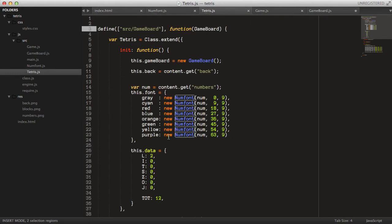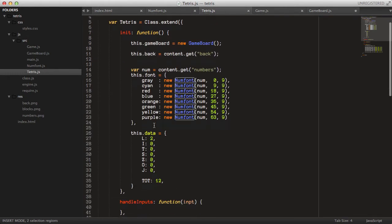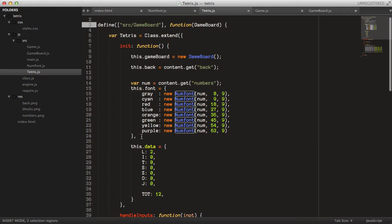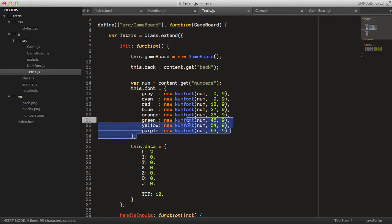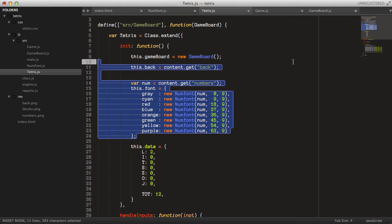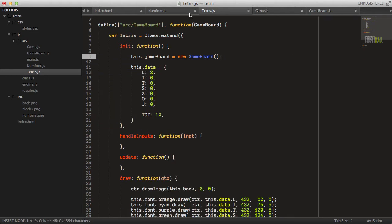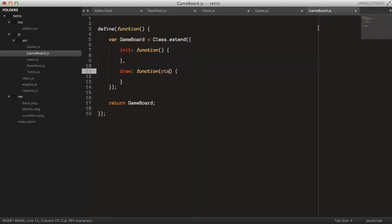Let's jump back into the Tetris class. There should be a regular semicolon there. Anyway, we can just copy all of the drawing logic and copy that over to the GameBoard.